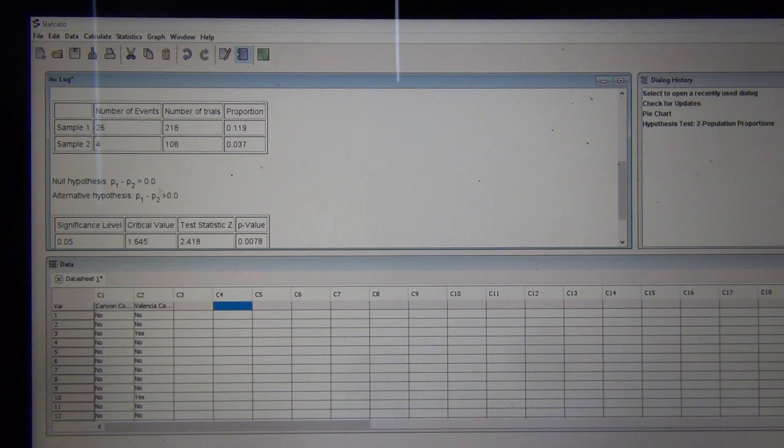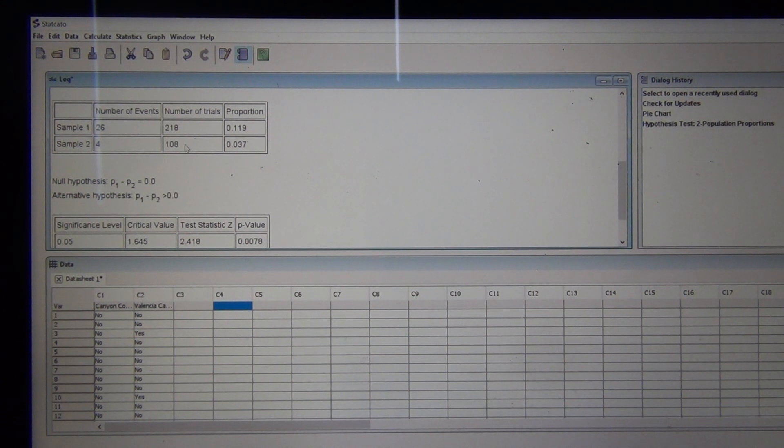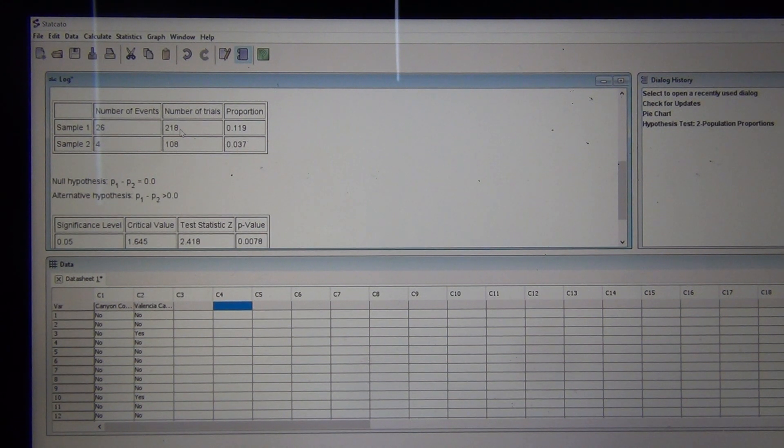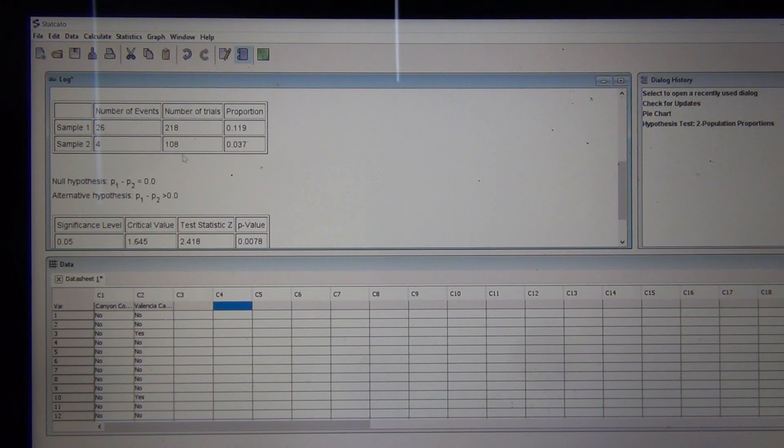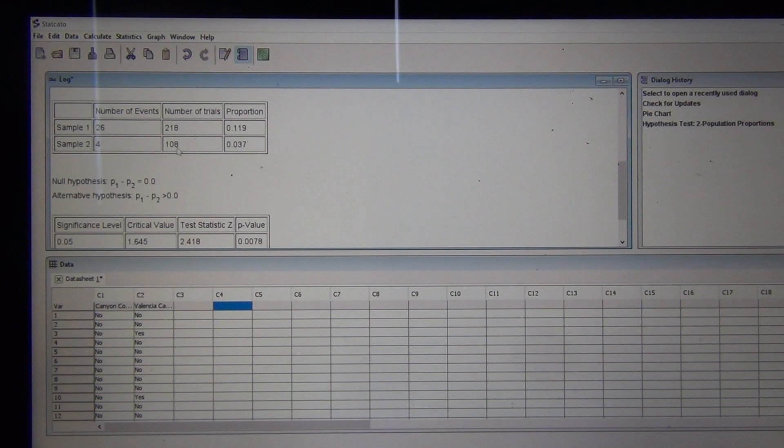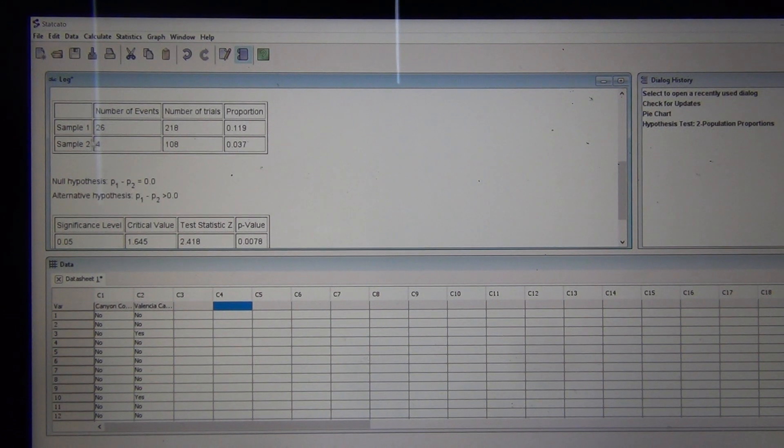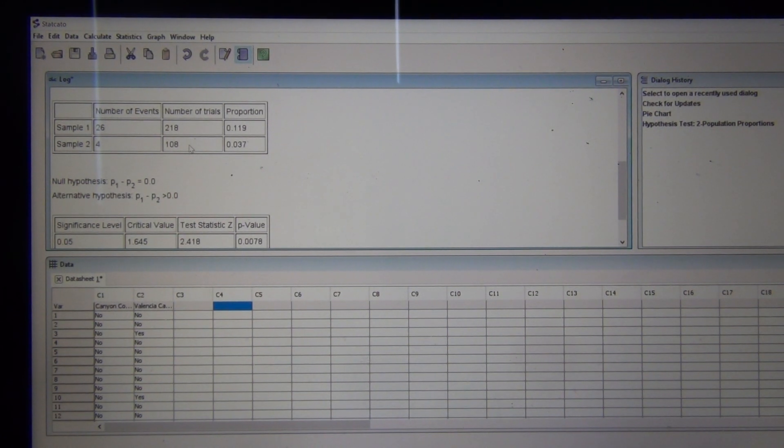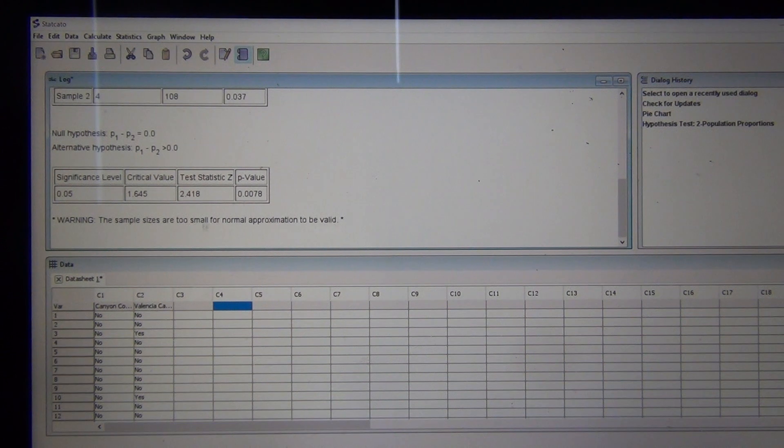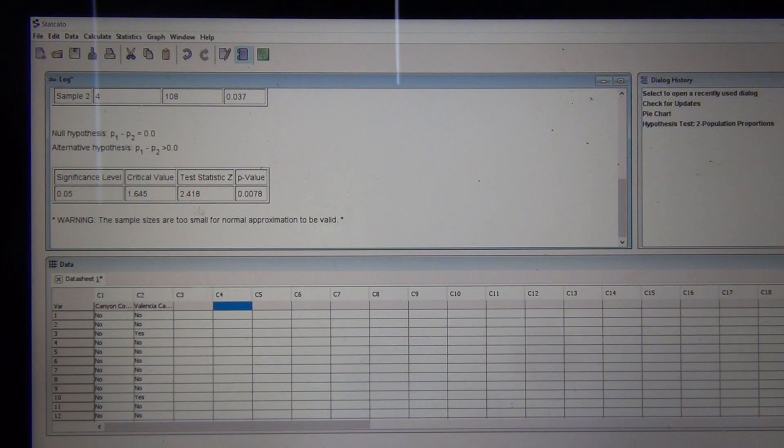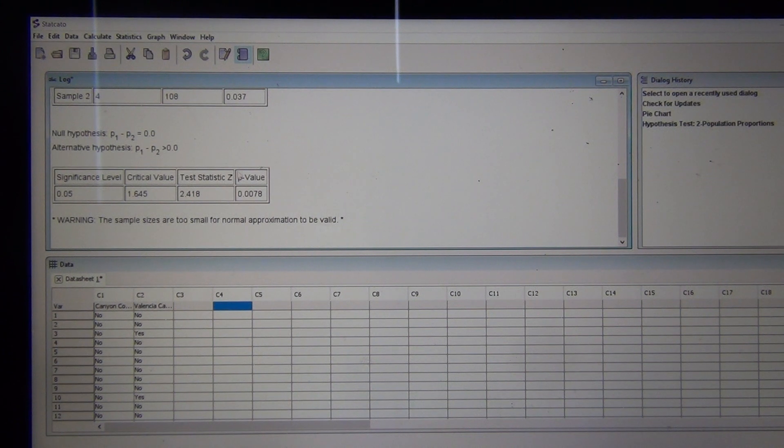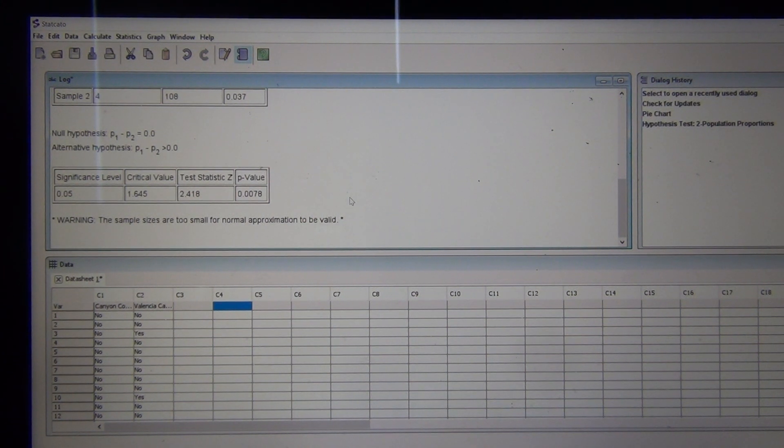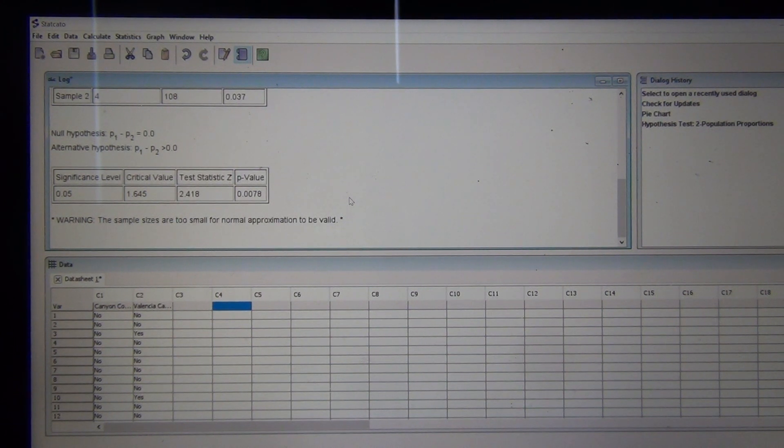The formula that makes up this z-score test statistic is only going to be accurate if it meets assumptions. We learned last time that we needed at least ten successes and at least ten failures from both our samples. We have at least ten smokers in this Valencia data and at least ten that did not smoke. We have at least ten that did not smoke from Canyon Country, but the problem is we didn't get at least ten smokers from Canyon Country. We only got four. So that means that this data is not going to match up very well with a normal sampling distribution. This is not meeting the assumptions to really do the test this way.